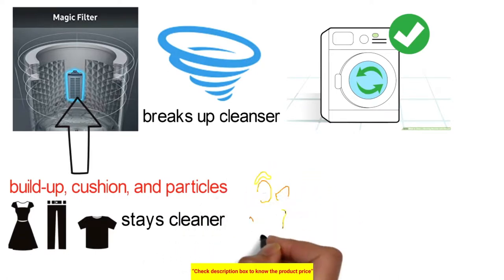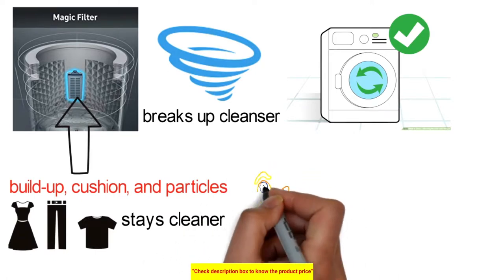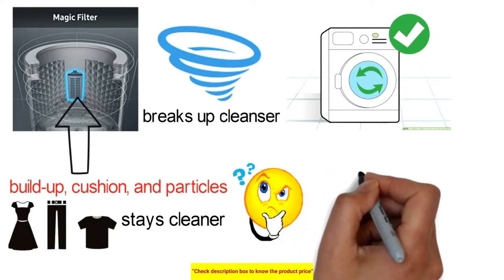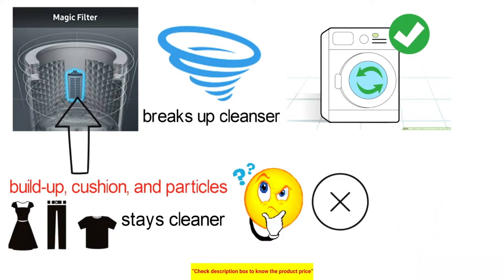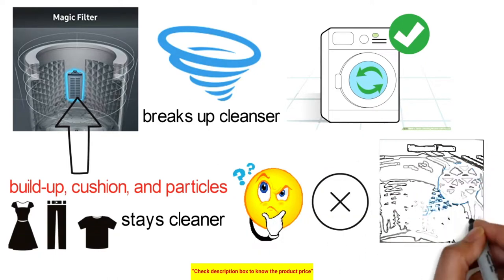What's more, it's easy to clean. Filter examples may not be identical with genuine product.